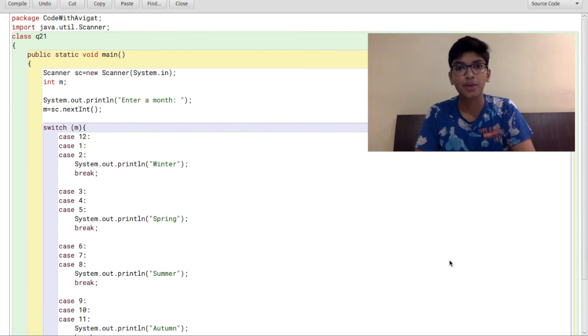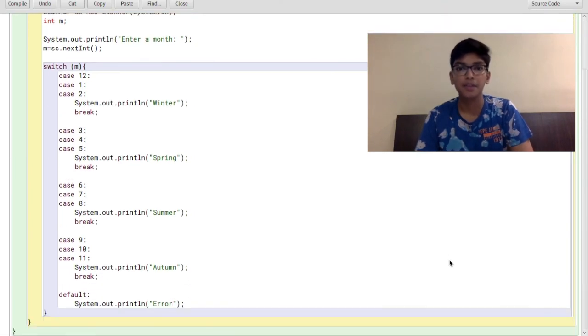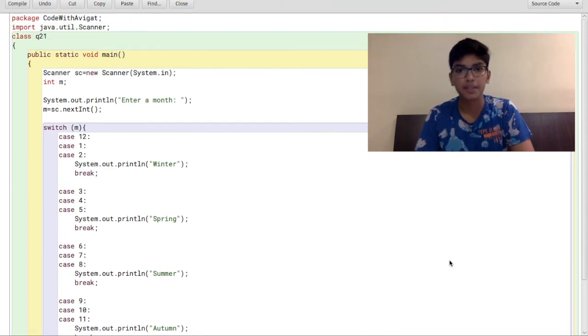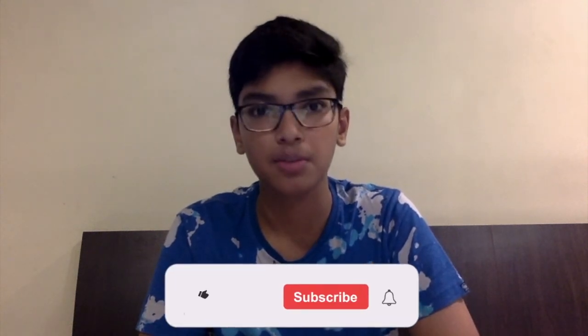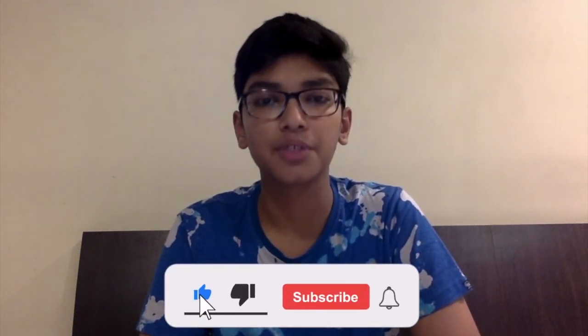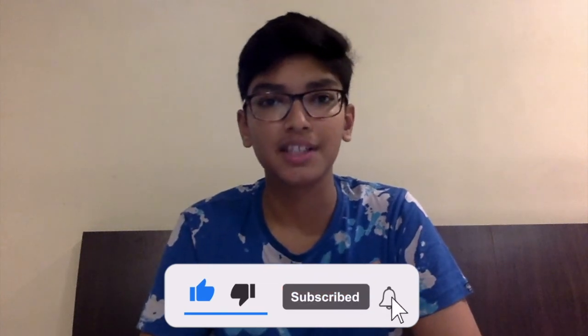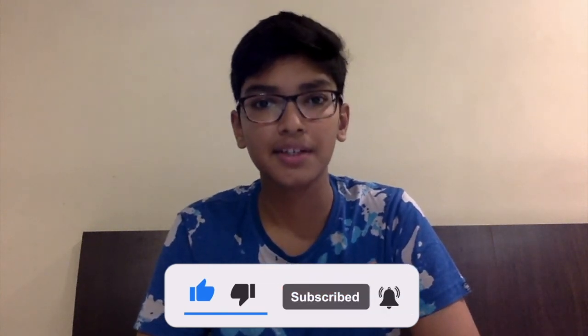If you want the code it will be available on my website abhigatgupta.com, so make sure you check it out. Other than that, if you have any questions feel free to let me know in the comment section down below and I'll try my best to answer them as soon as possible. And if you learned something new in this video, please don't forget to like it, subscribe to my channel, and see you later. Bye.